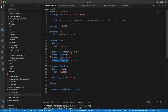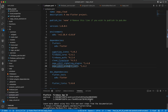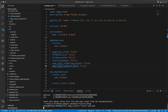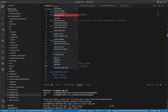Now go back to pubspec.yaml and add two libraries: zego_uikit_signaling_plugin and zego_uikit_prebuilt_call. After adding them and saving pubspec.yaml, run flutter pub get to fetch these dependencies.